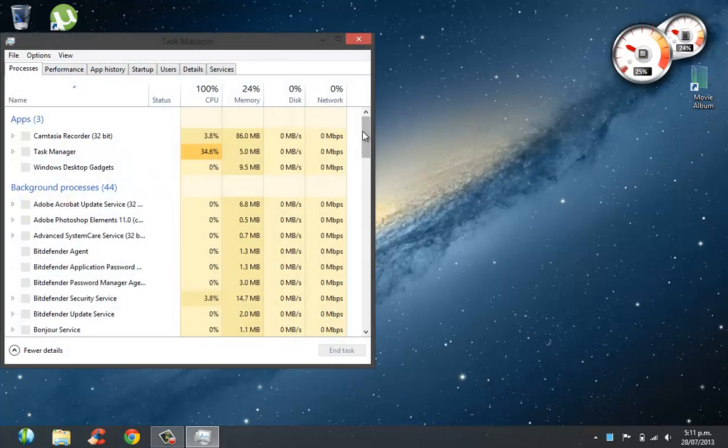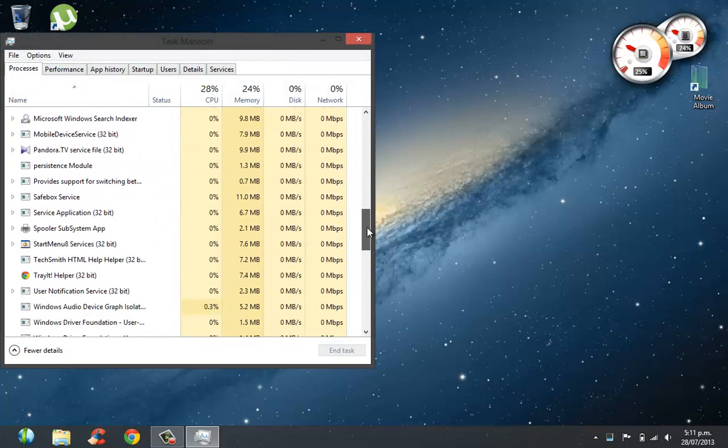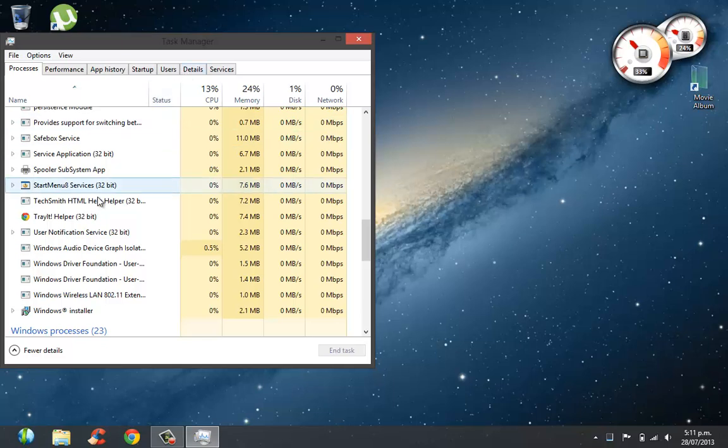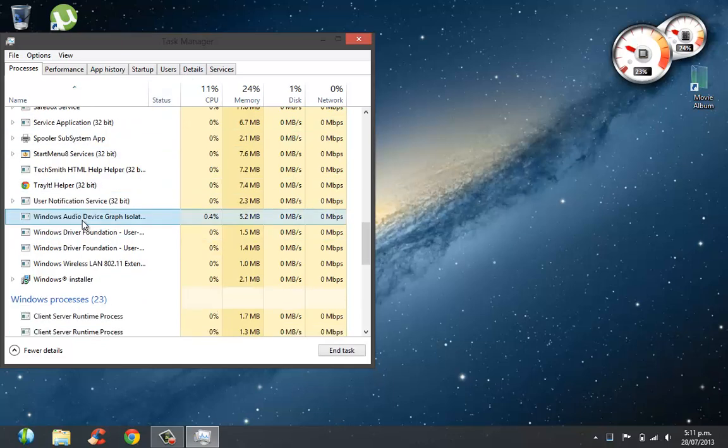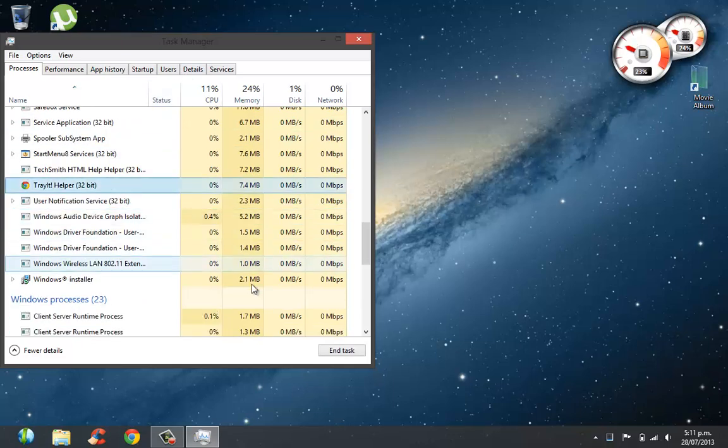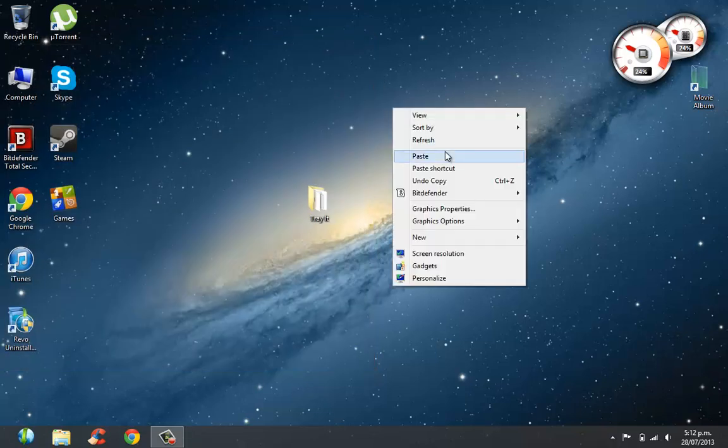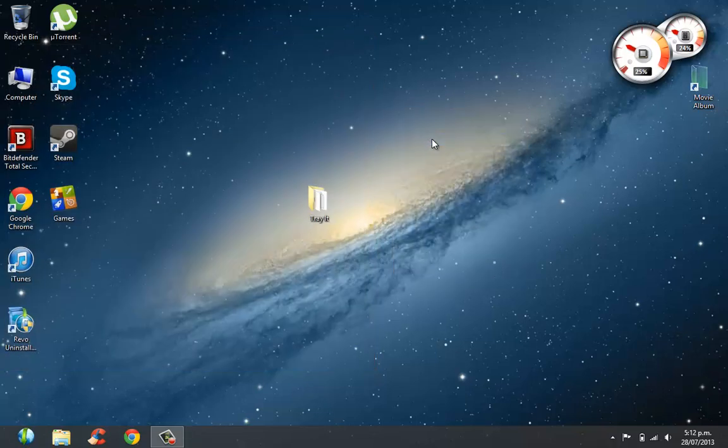If you want to end it, what you simply do is you go to your task manager, then you end this Tray It program, which should do the trick.